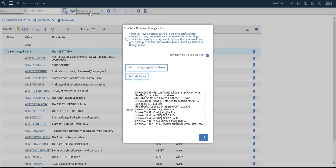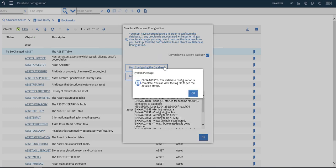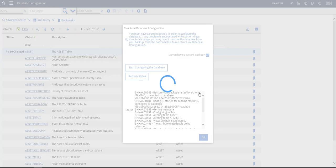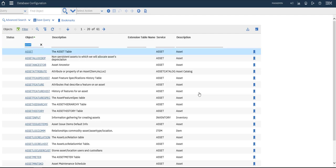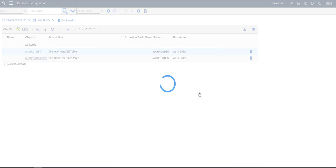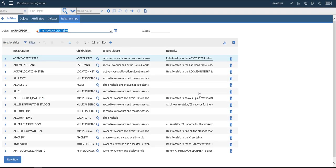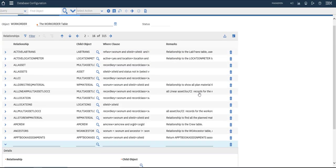Let's refresh. Now it's finished — done. The attribute has been created. So let's go to the Work Order application to create a new relationship between the Asset application and the Work Order application.